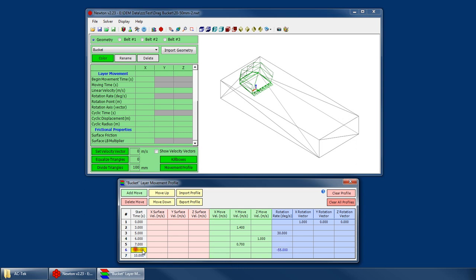And because I know that I only wanted to rotate this for one second, I had to enter a final movement at the end with zero velocity and zero movement. Because otherwise, at nine, it would have started rotating, but it would never stop. It would keep rotating all the way to the end of the simulation. So you have to, generally at the end of this LMP, the layer movement profile, you want to define a zero movement. And that just says, okay, now here's where we're going to cease all of our movement.